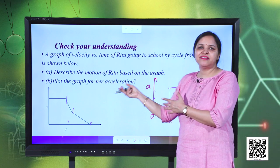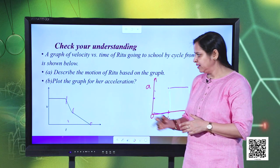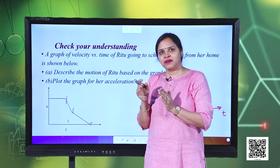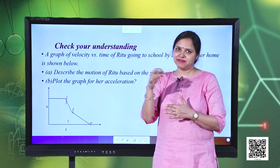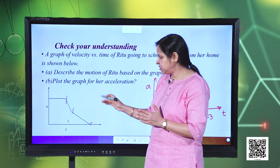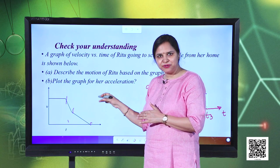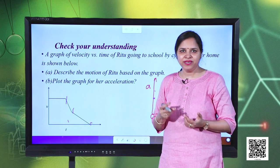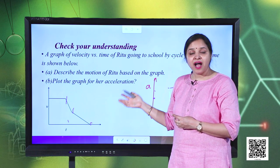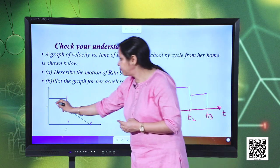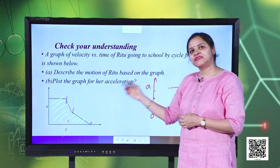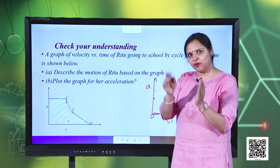From this simple velocity-time graph we can extract a lot of information — we compared accelerations by examining the steepness of the curve, and where the velocity-time graph was parallel to the time axis we concluded acceleration was zero. Although not asked, we can also determine the total displacement of Ritu from home to school by finding the area under the entire velocity-time curve.